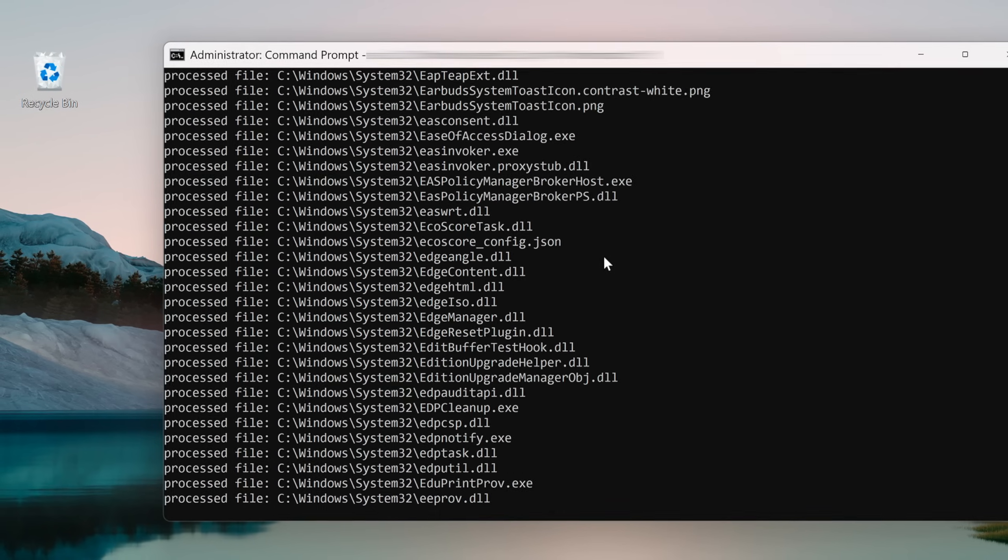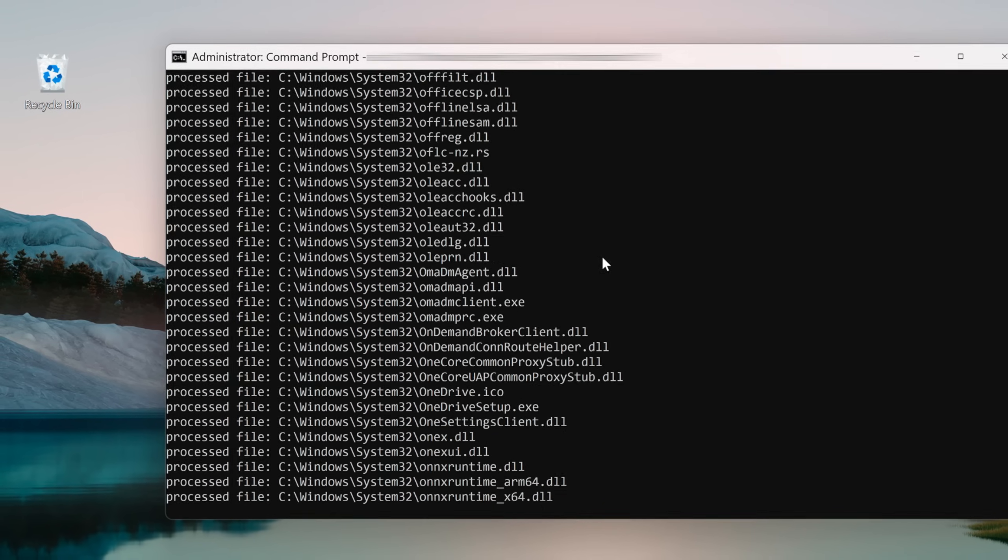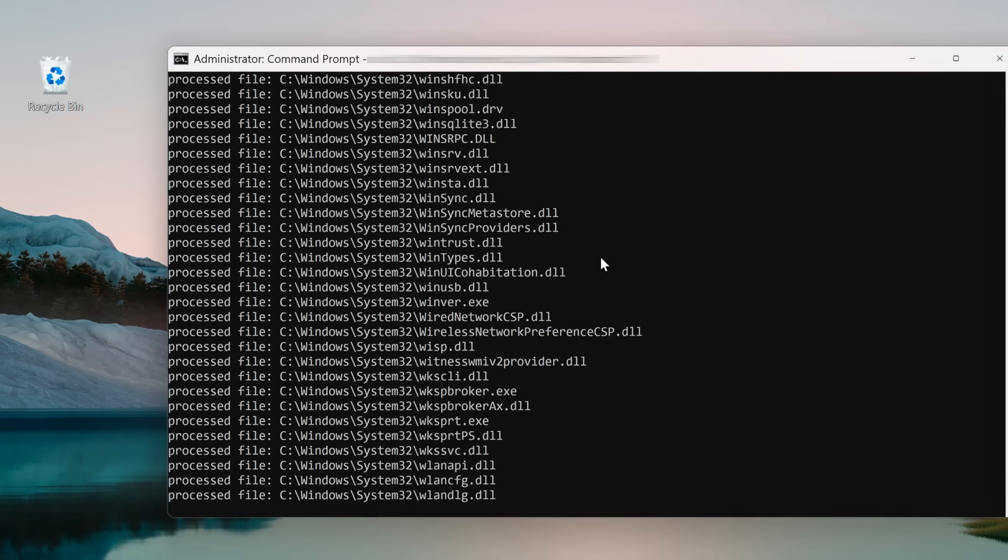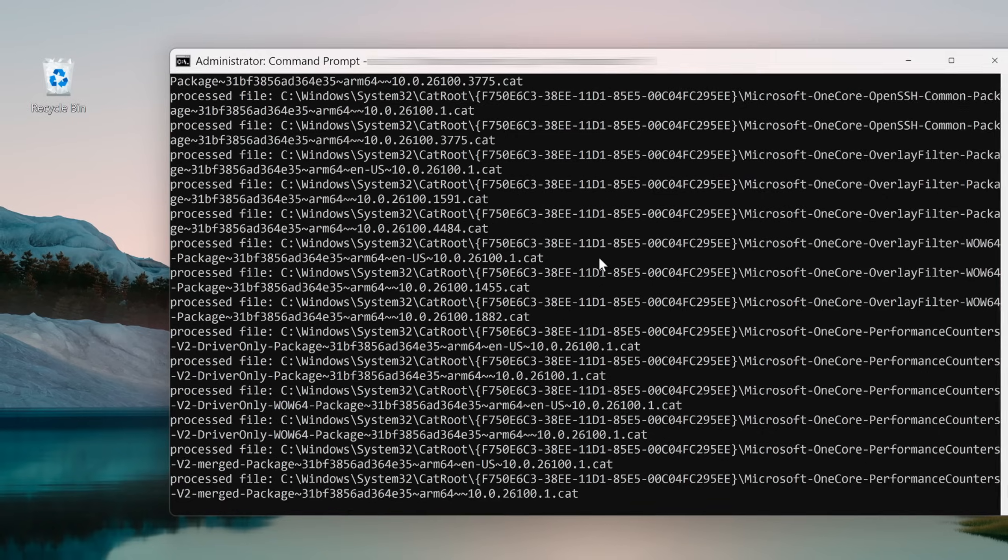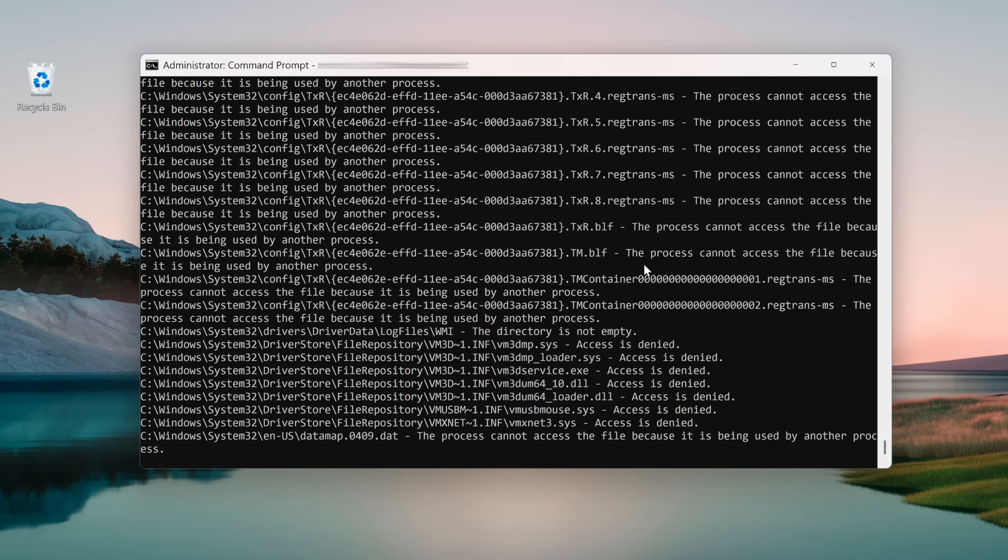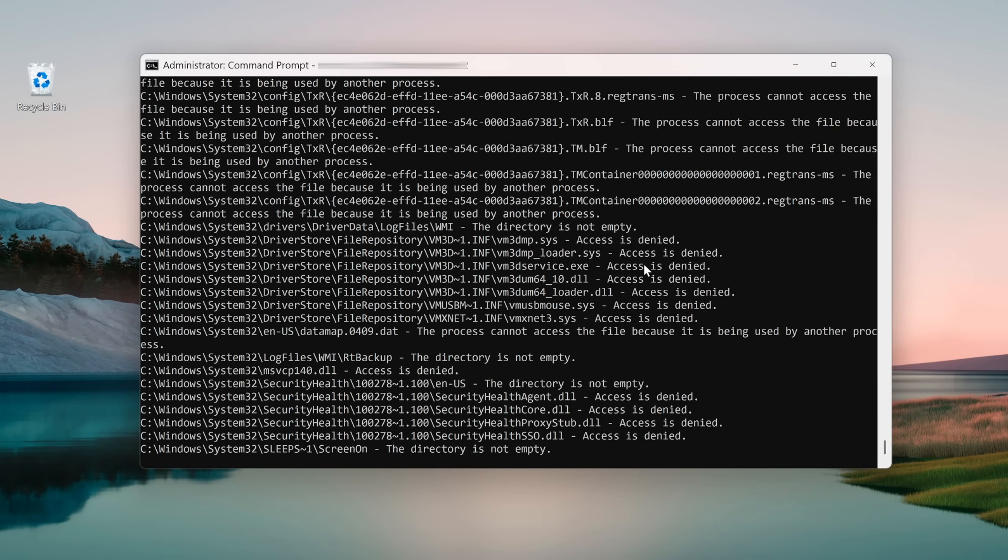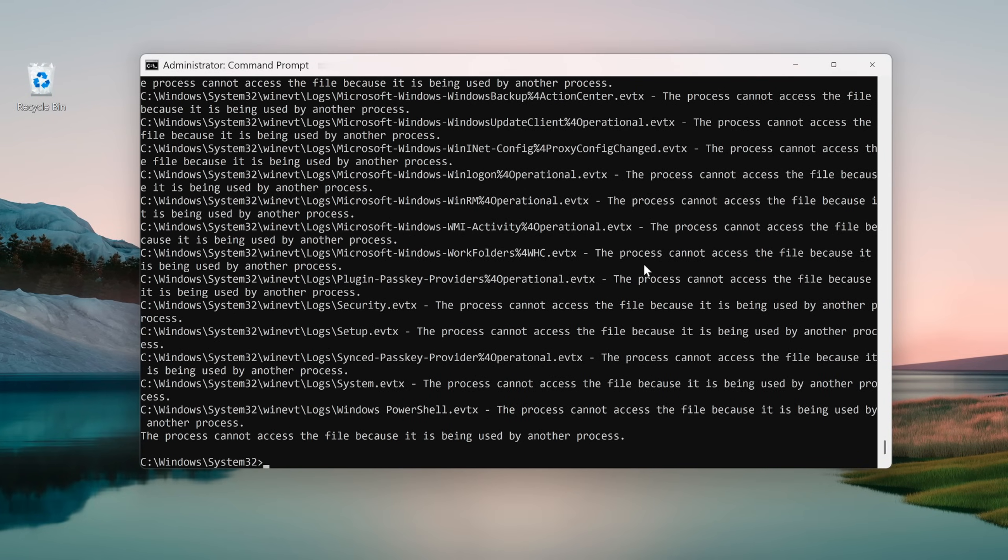Then I granted myself permissions so that I can modify this folder's contents. And now we can finally go ahead and delete System32.